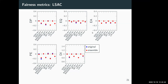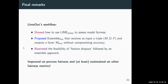For the LSAC dataset, the AdaBoost model was already fair with respect to sex, but unfair for other features. Our ensemble approach was capable of improving each of these fairness metrics for this dataset as well.